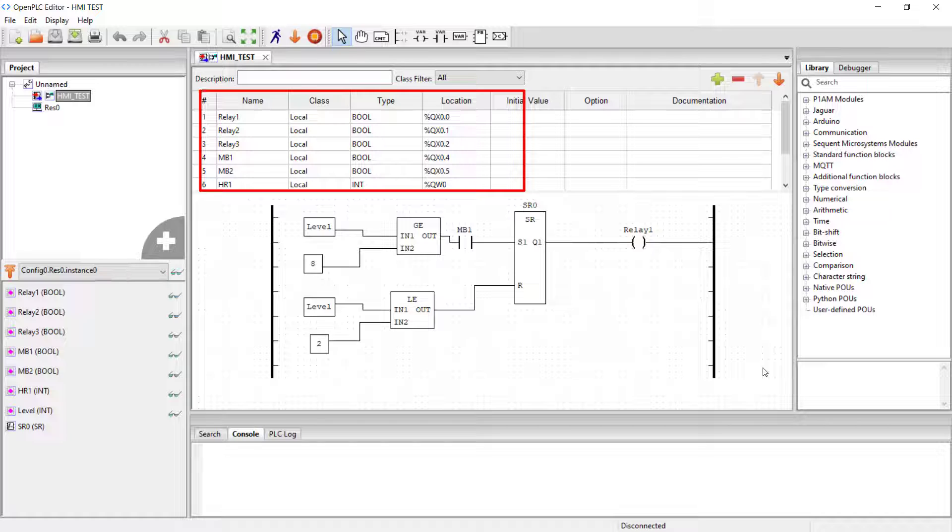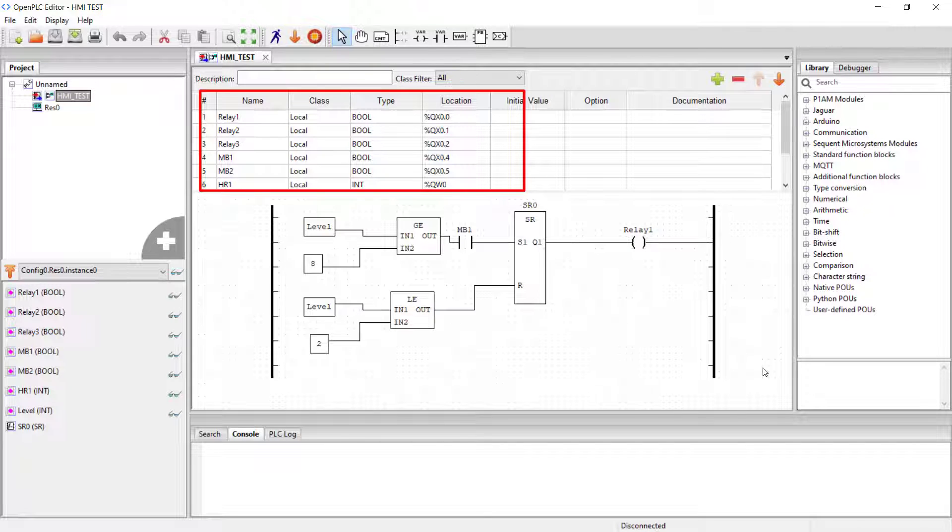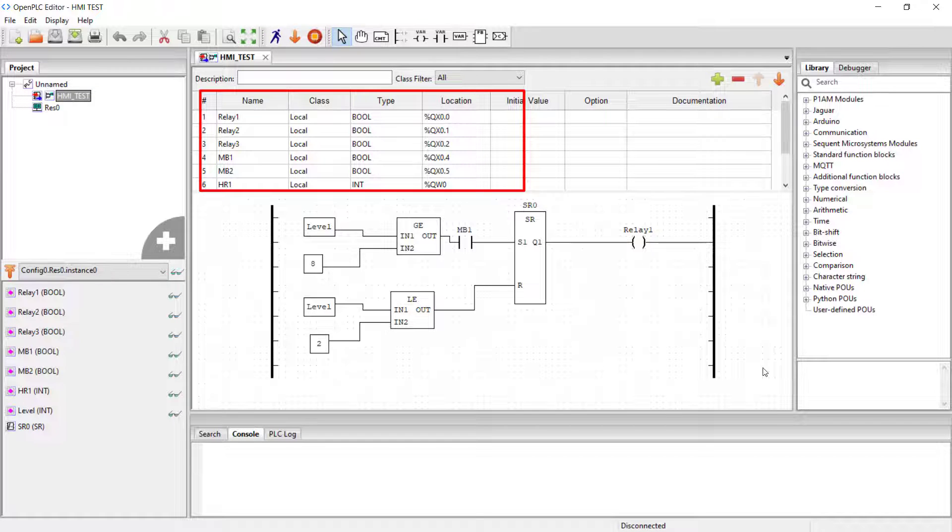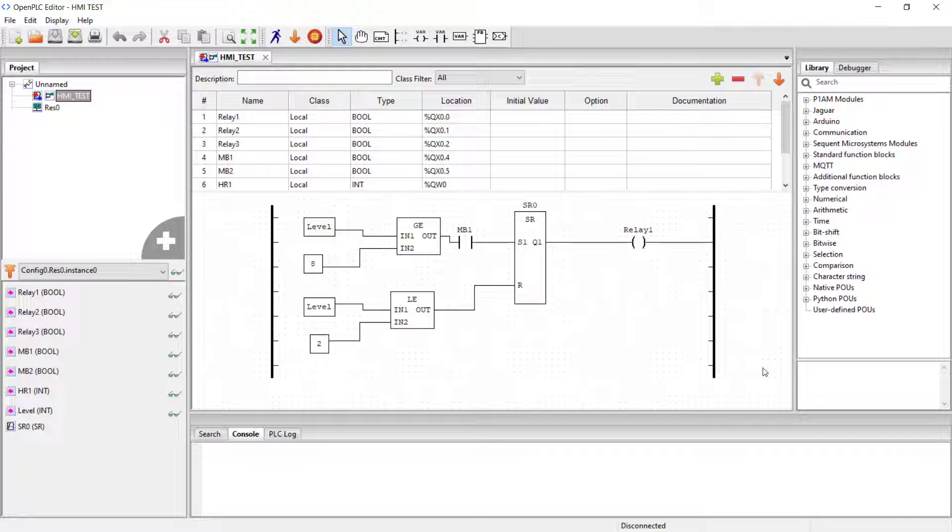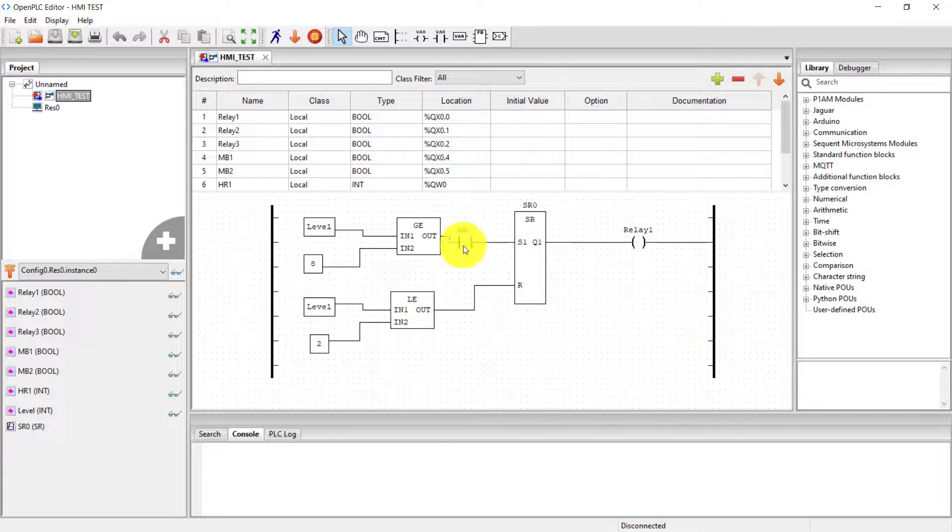At the top we have all the variables which we have 3 relays and then some memory locations and then holding registers.